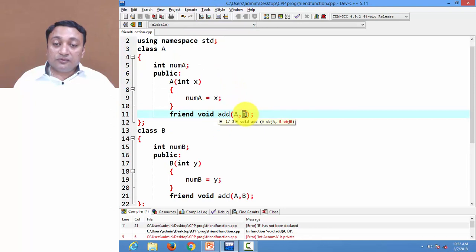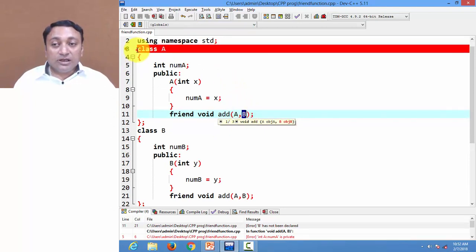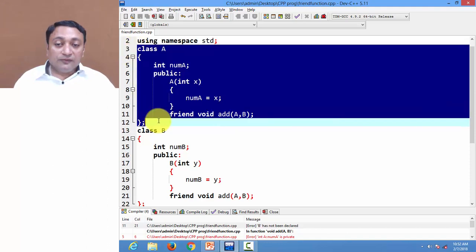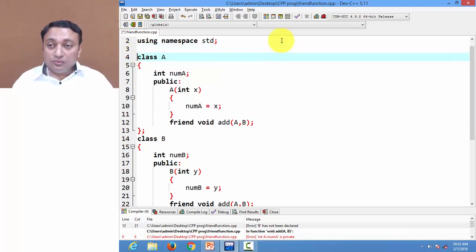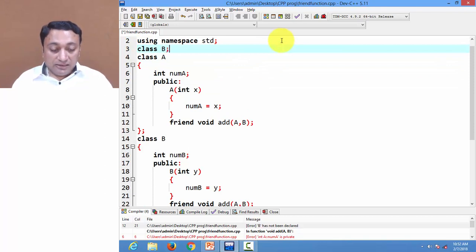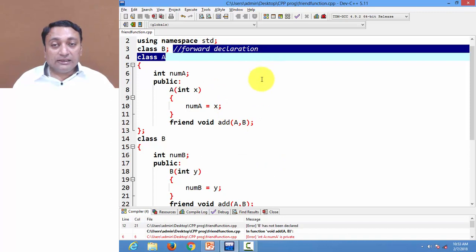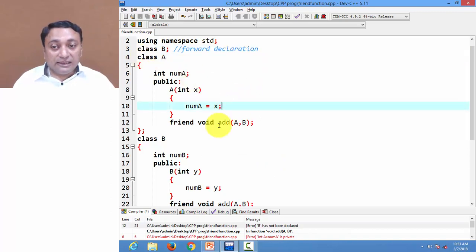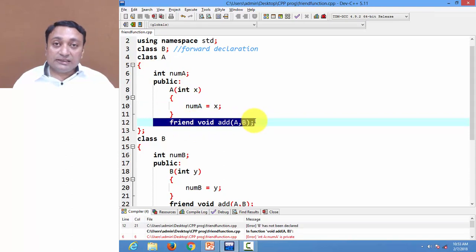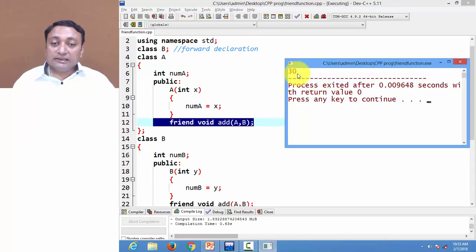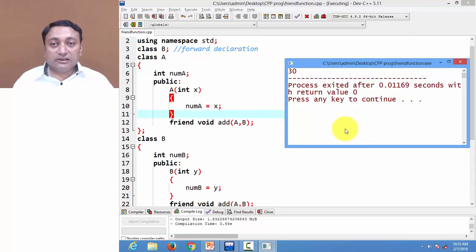Compiling throws an error because class B is used in the friend function declaration before it has been introduced. We need to add a forward declaration — write class B followed by a semicolon before using it. This is called forward declaration, required when you use a class name before declaring it. After adding the forward declaration, the code compiles and displays the answer 30. This covers the key behaviors of friend functions.